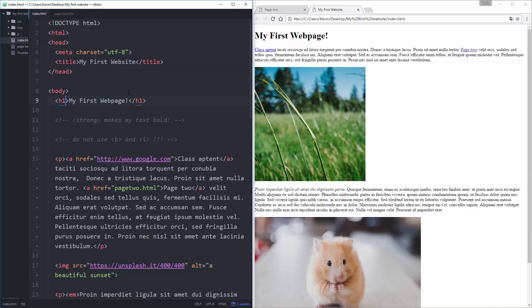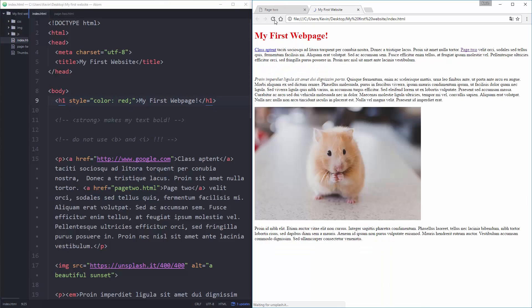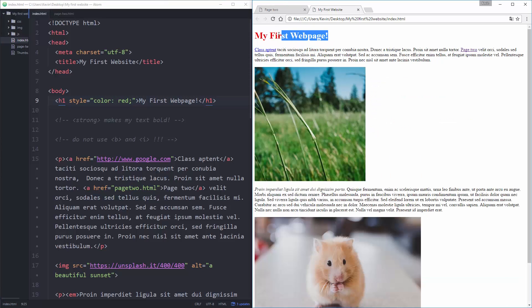So one thing I can do is I can come into my h1 tag here and add a style attribute. And anything I put inside of here is going to be CSS. The first thing I'm going to do in here is I'm going to take the word color, and let's make this red. I'm going to save that and refresh, and look at that, it's red.